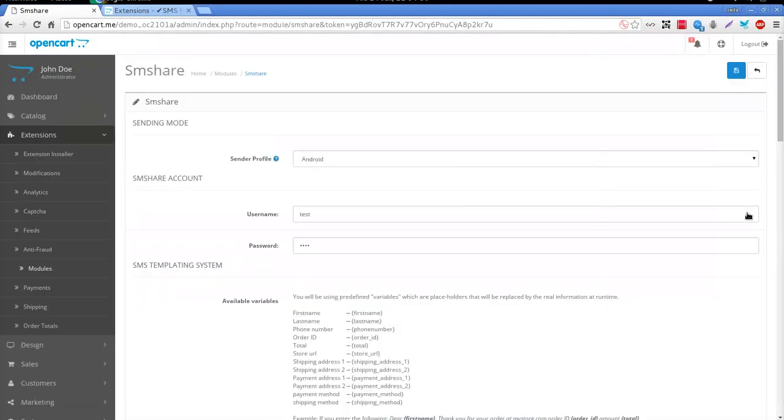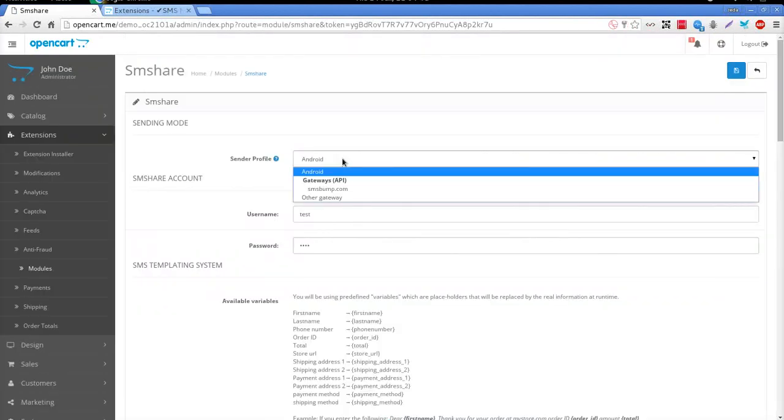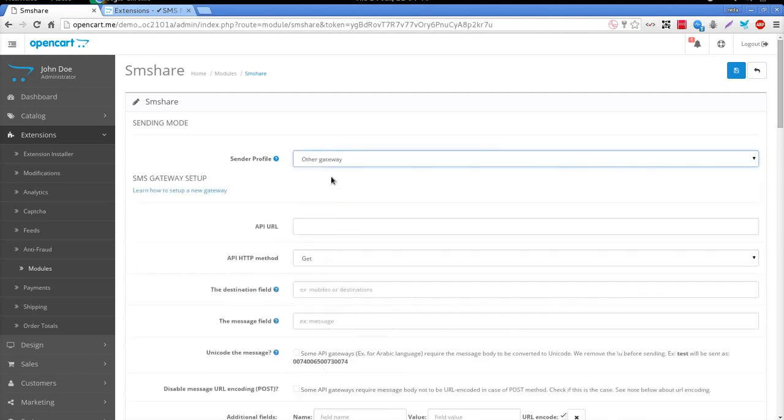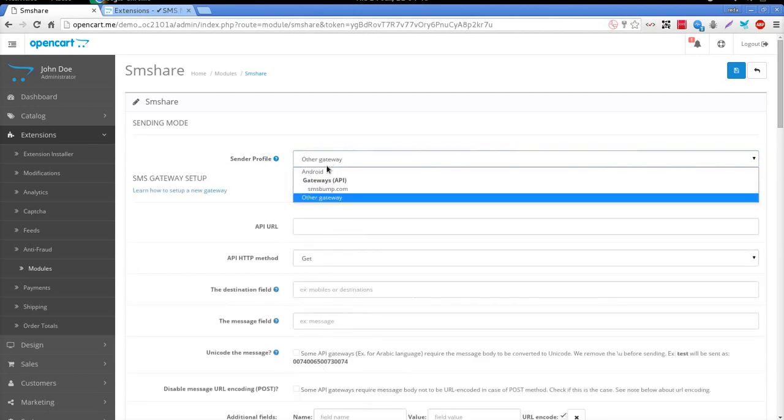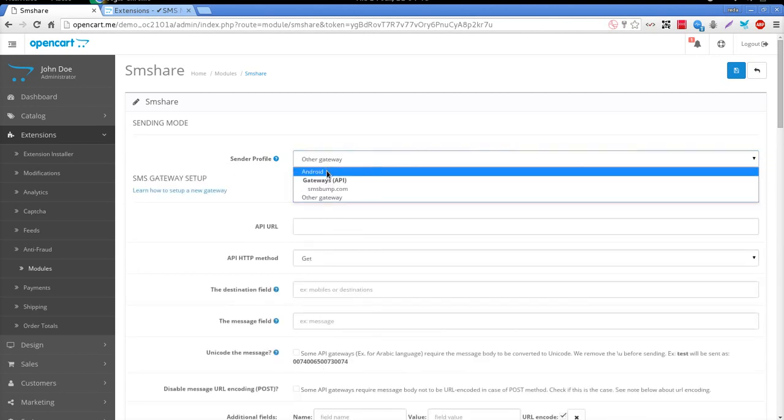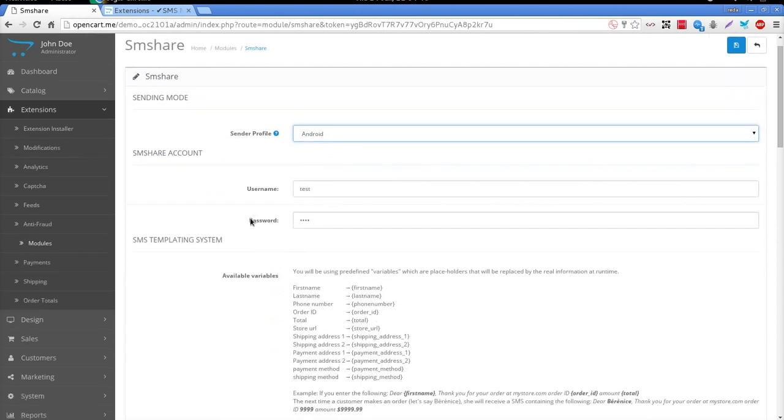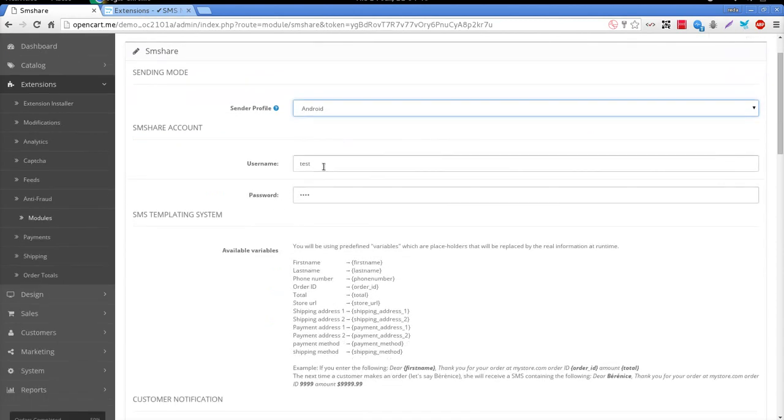Using the SMShare module for OpenCart, you can choose between two sending modes. Either you choose to send SMS using your Android smartphone, or using the API of your choice.